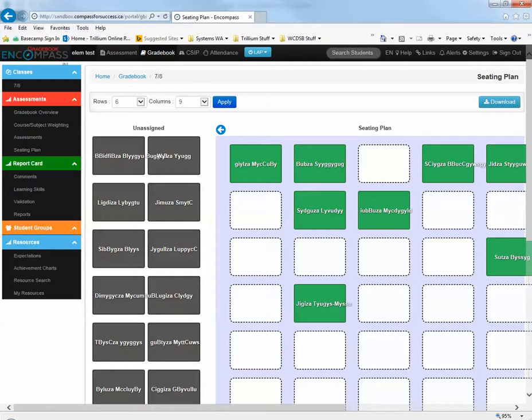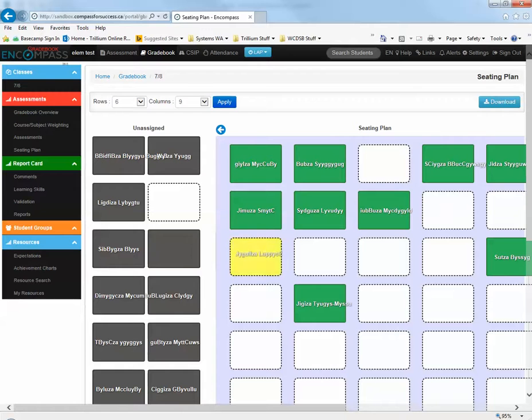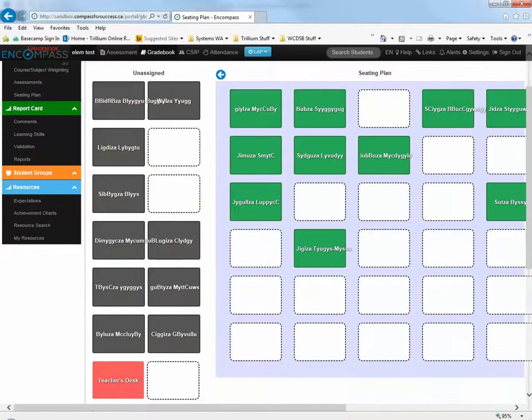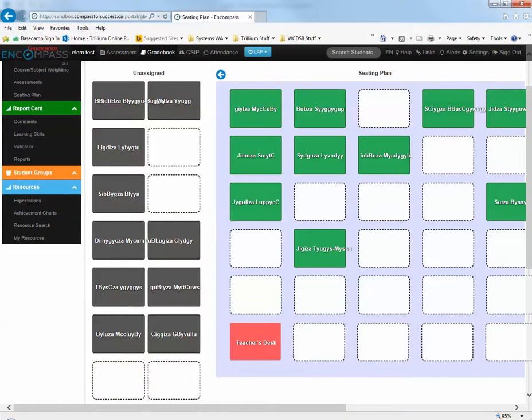Afterwards, you just need to drag and drop the names and images of the students into their assigned seat, and there's also an icon for the teacher's desk.